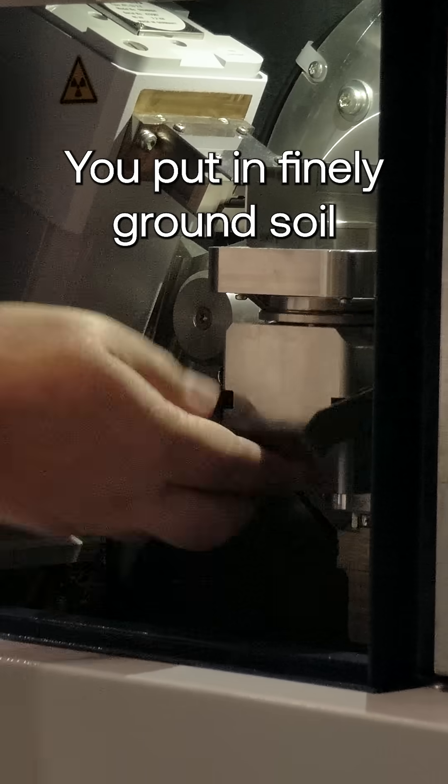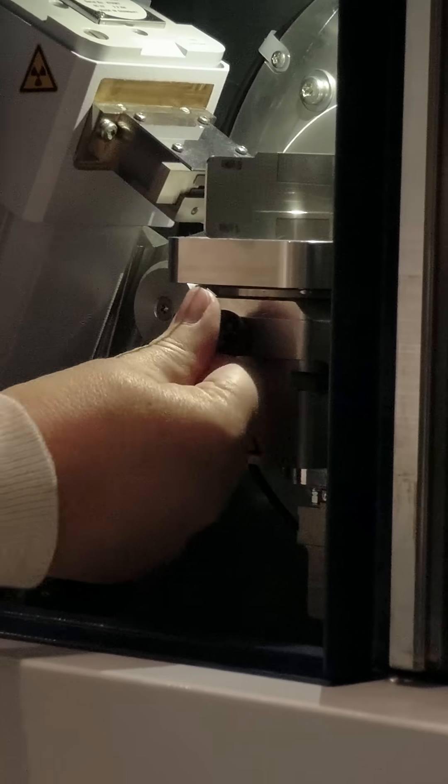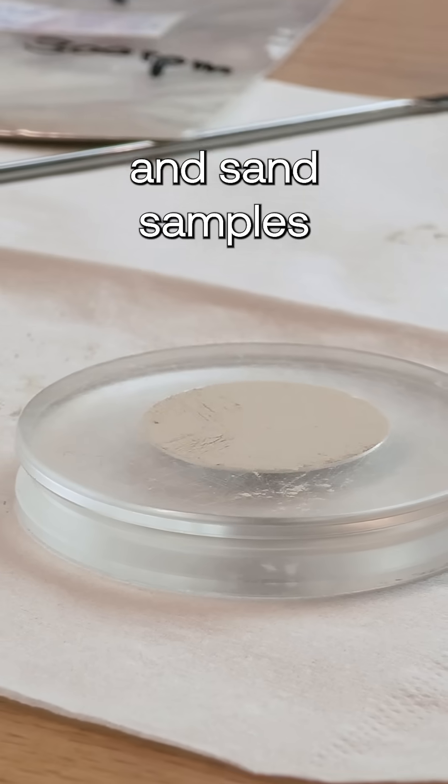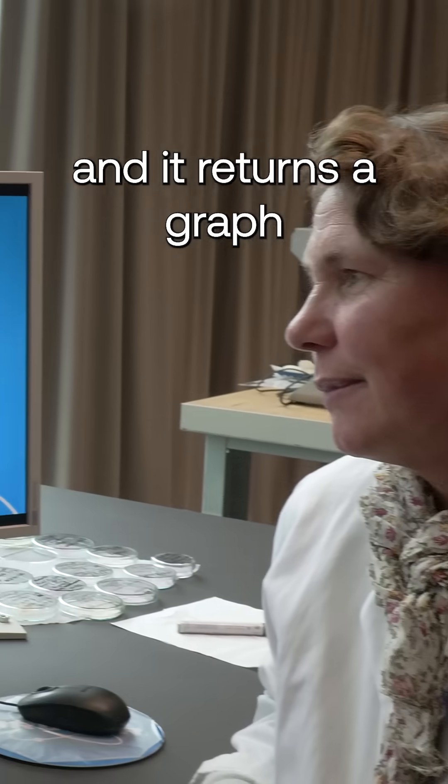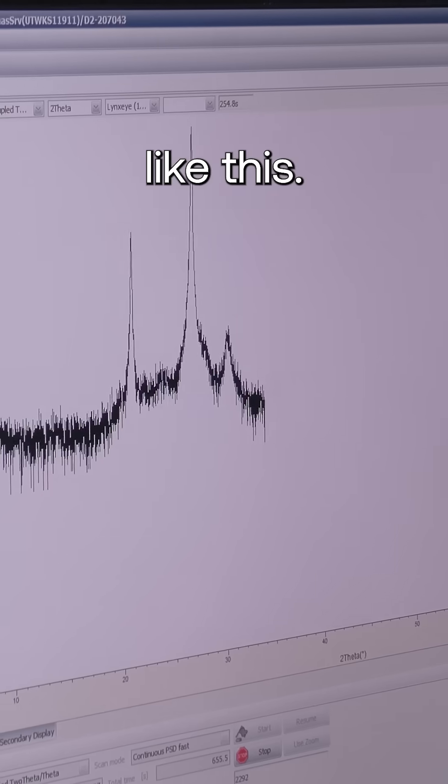You put in finely ground soil and sand samples, and it returns a graph like this.